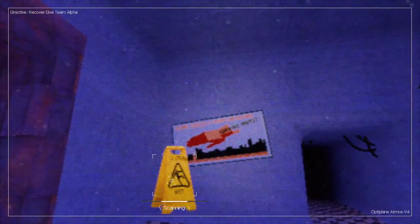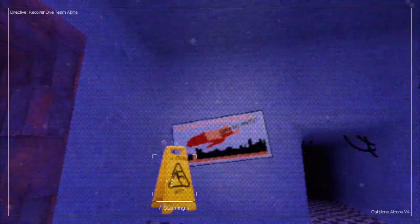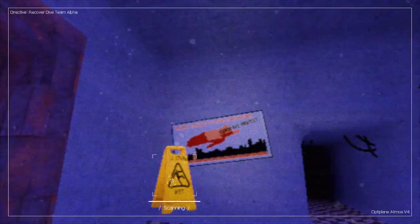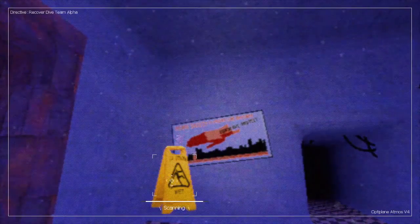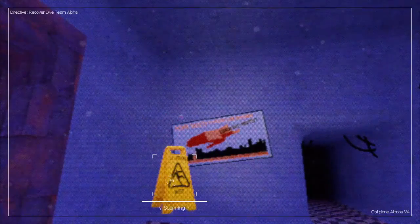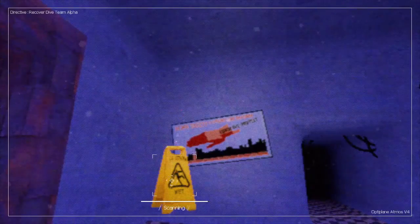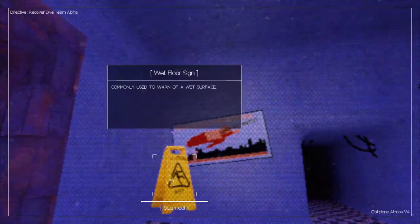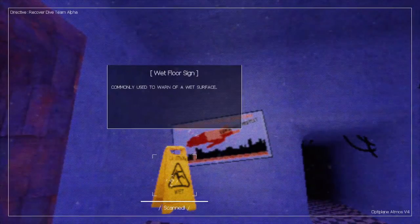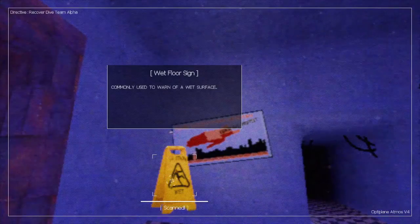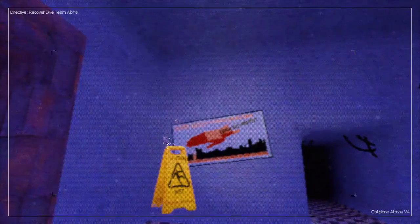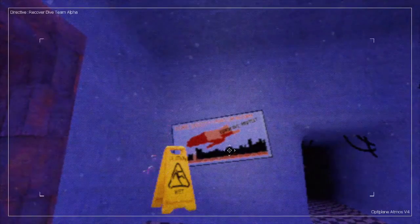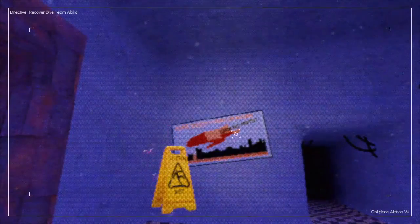Wet floor sign. Wet floor sign. Why is there a wet floor sign? It's underwater. Commonly used to warn of a wet surface. All right, cool.